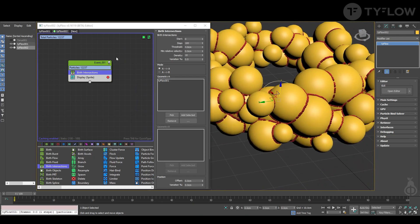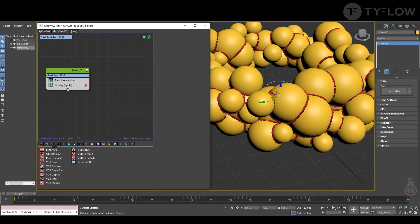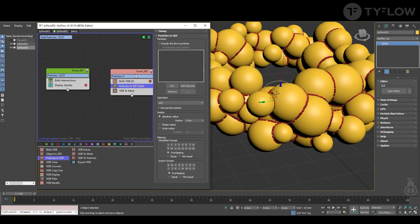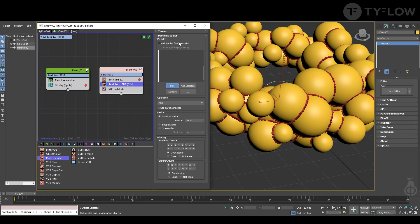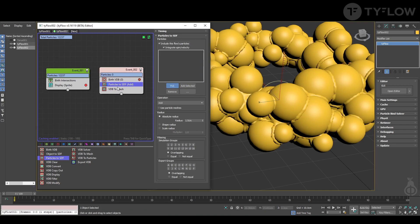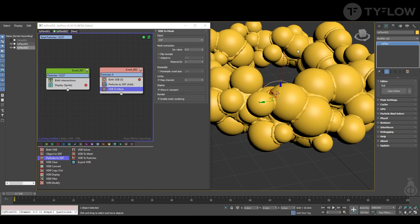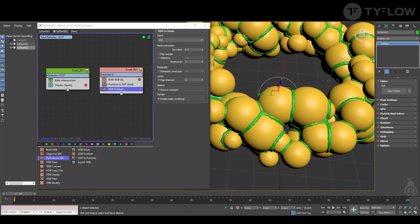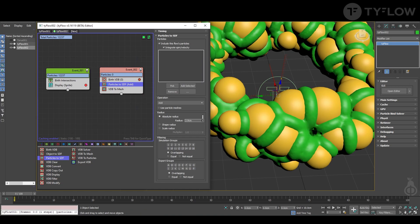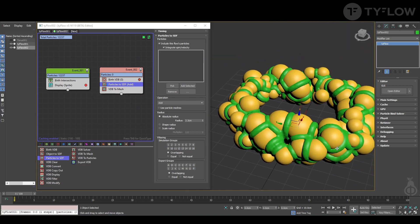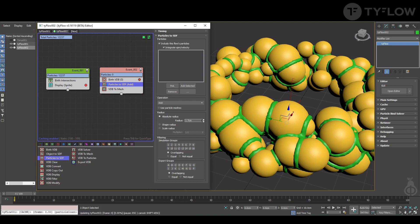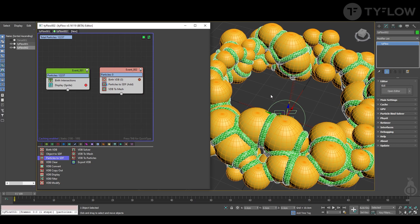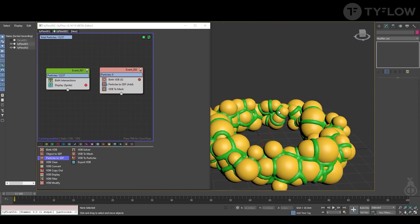Next, go to the VDB tab — Birth VDB Particles to SDF — and select Include This Flow's Particles. You can change the color just to visualize better. Play with the value that suits your pursuit of art. That's the basic setup for part two, and now we're going to go to part three.